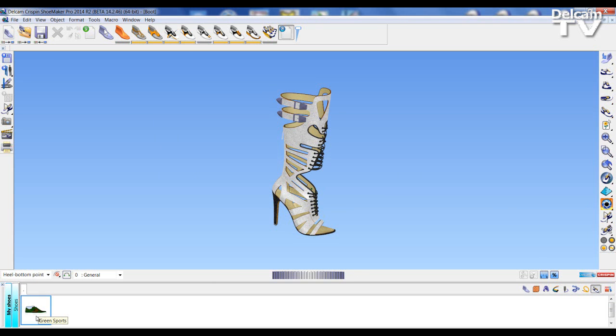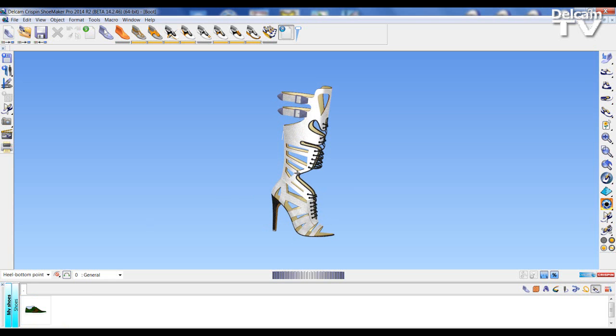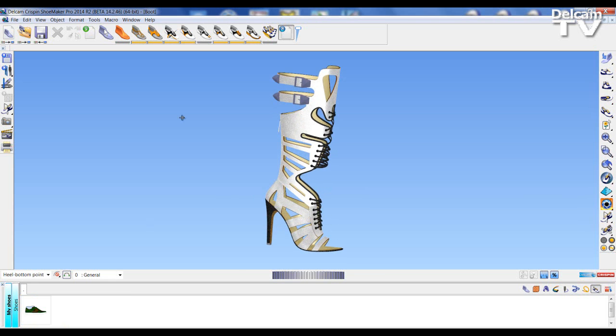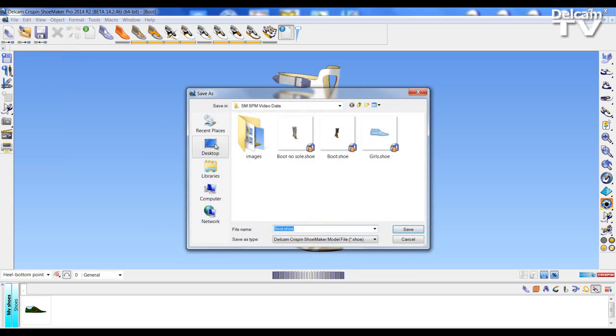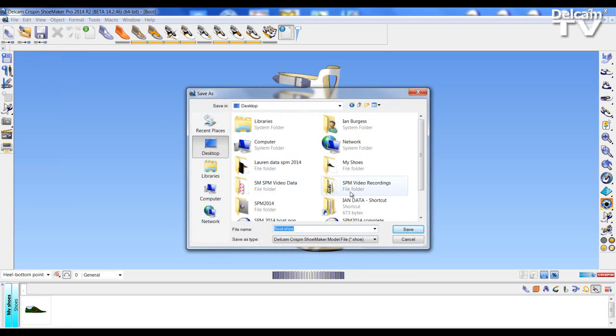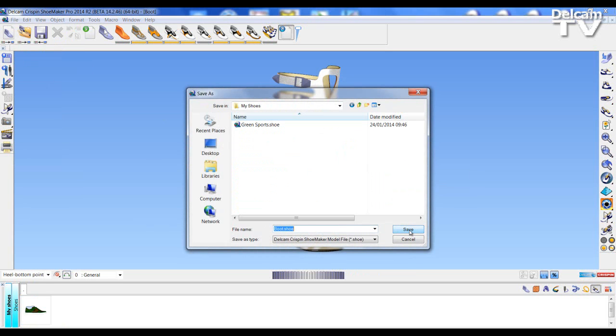Here I have one shoe in my shoe library but I can now take my boot and save it within that library. So I choose the library location for my shoes and save my model.